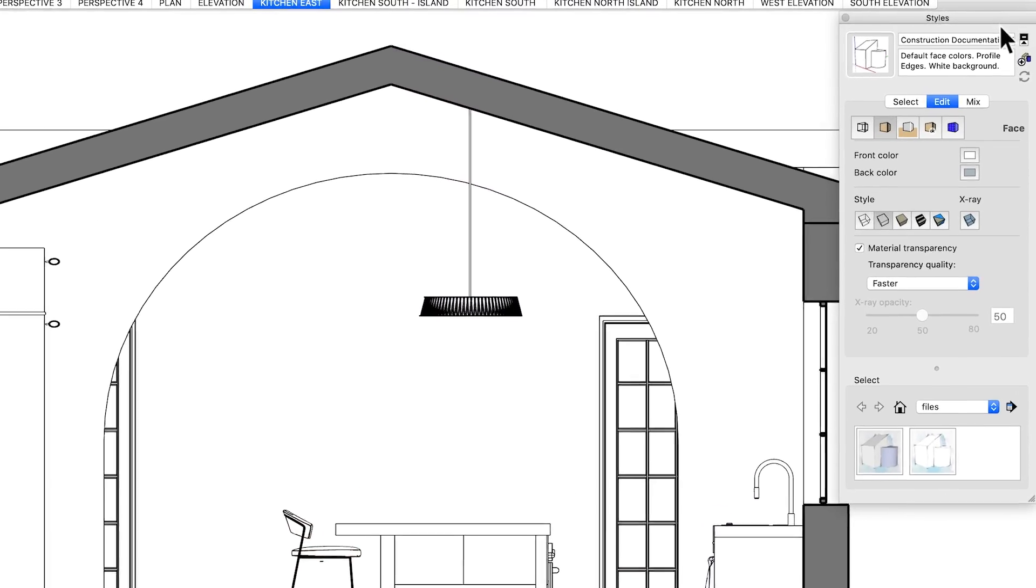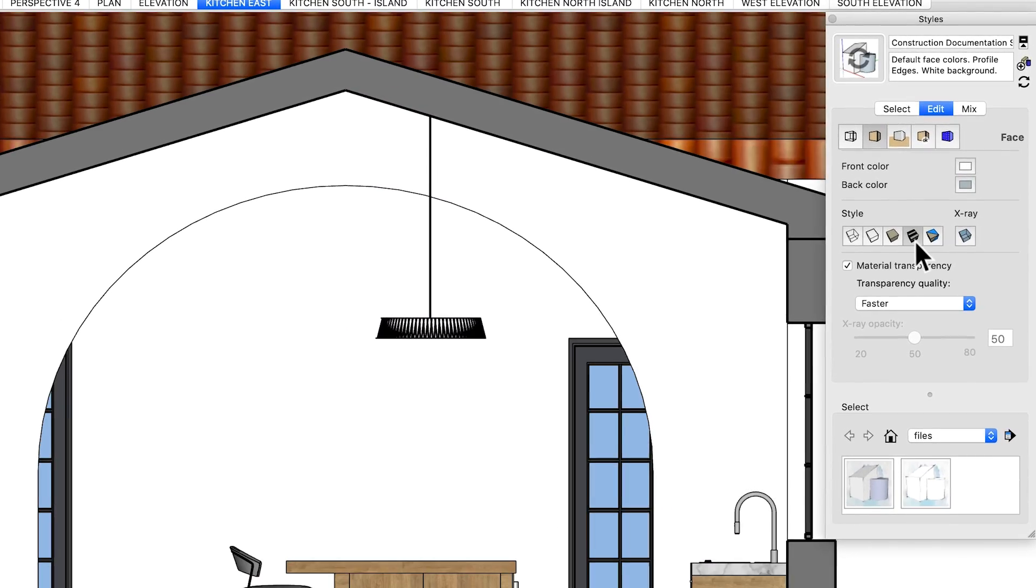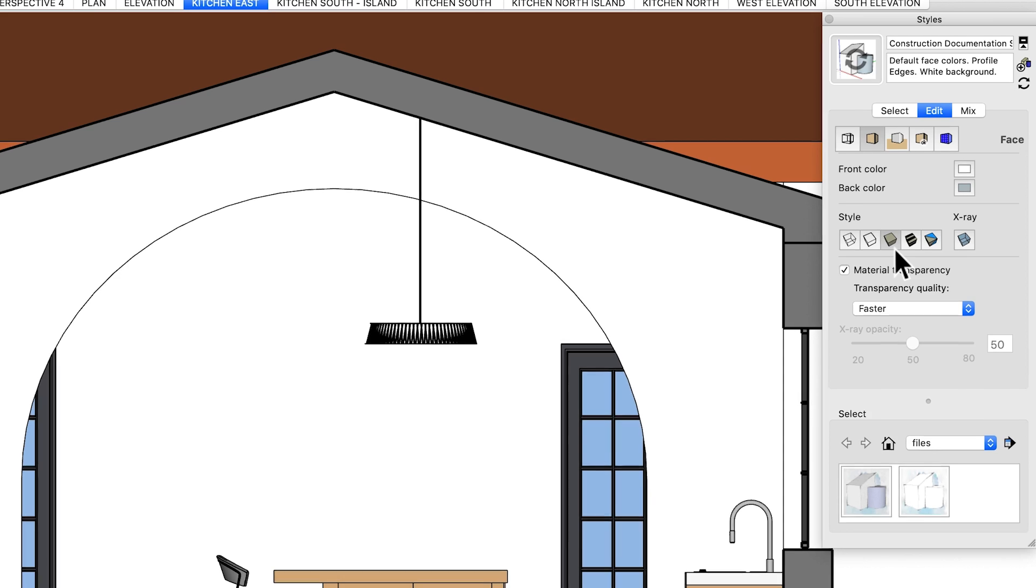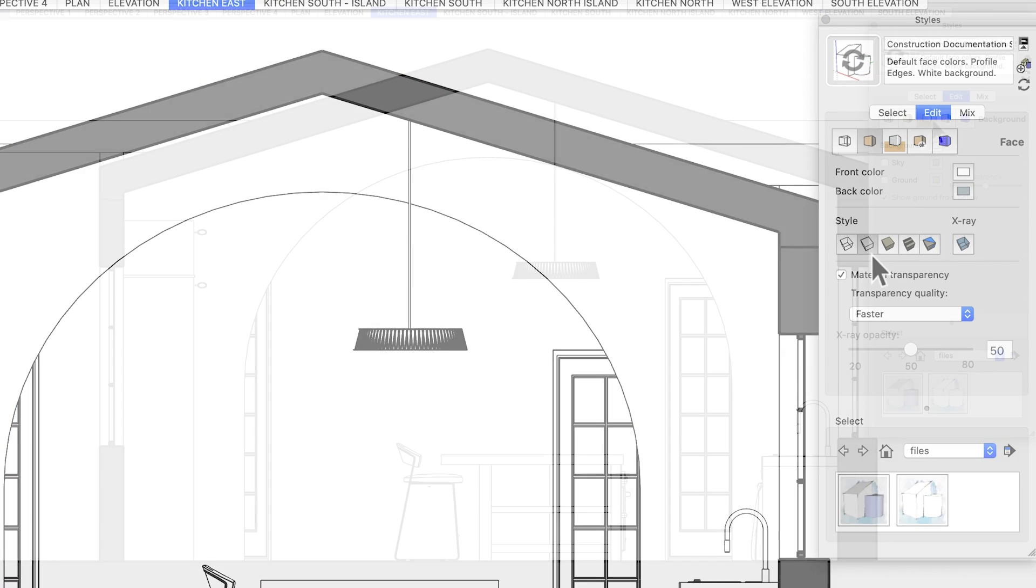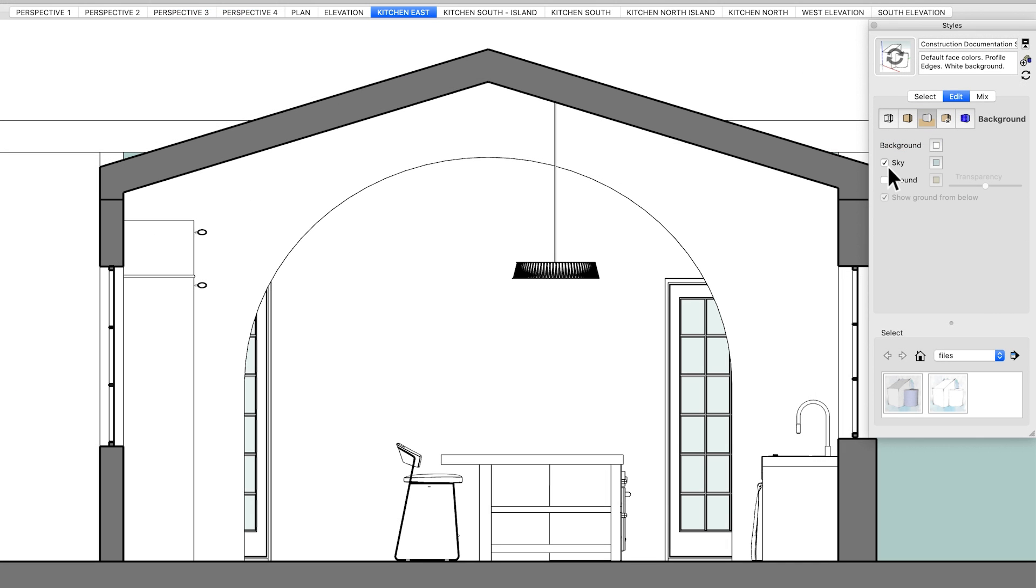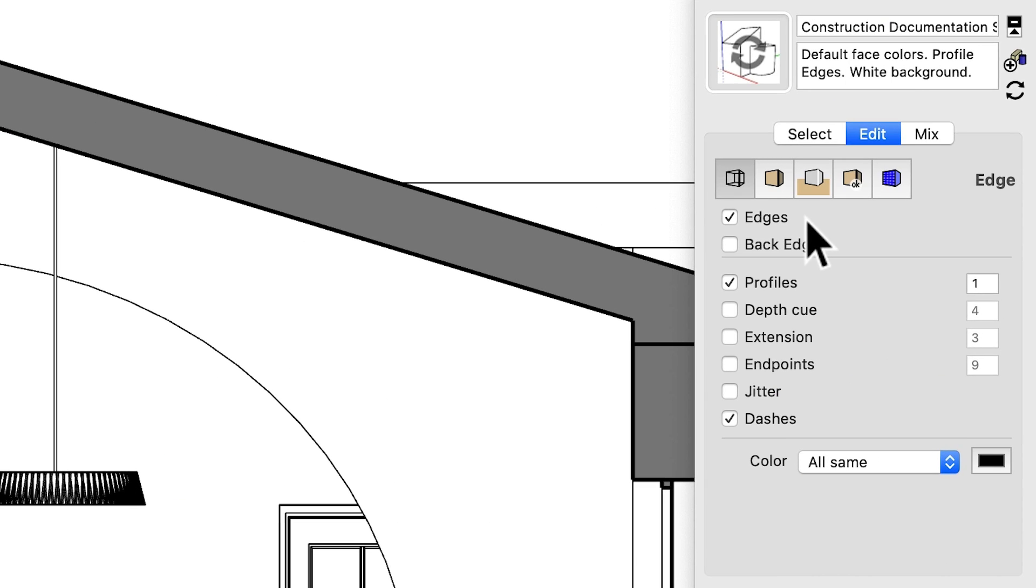In SketchUp, the styles window is where you go to control whether you see materials, flat colors, or just a white model, as well as where you control the background colors you see. But it's also where you'll be able to set the stage for controlling your line weights later in Layout.